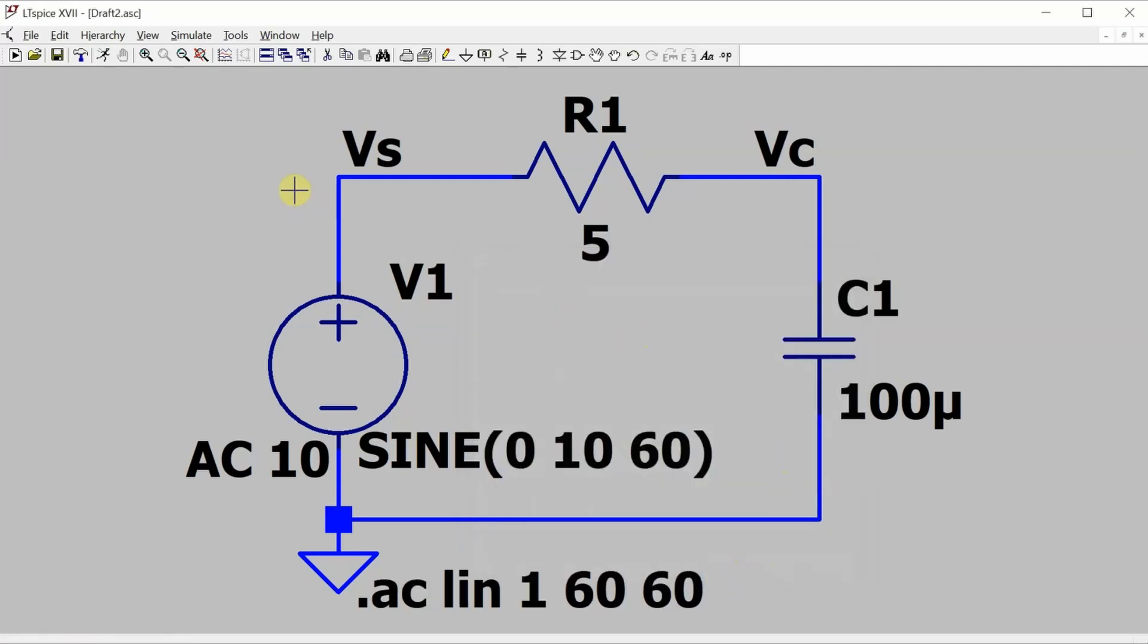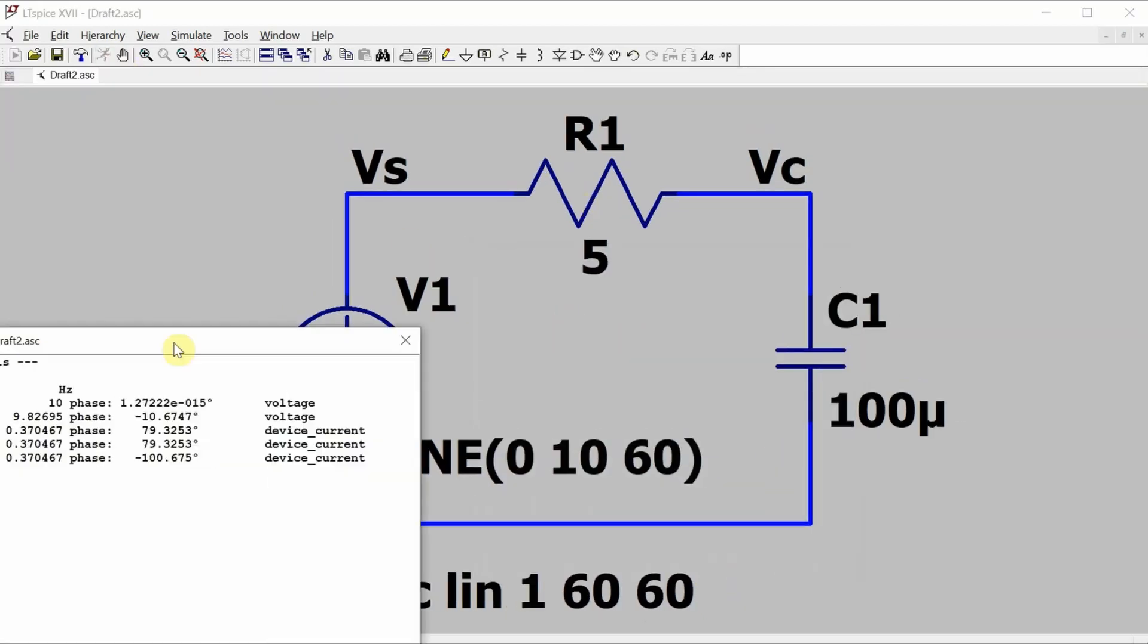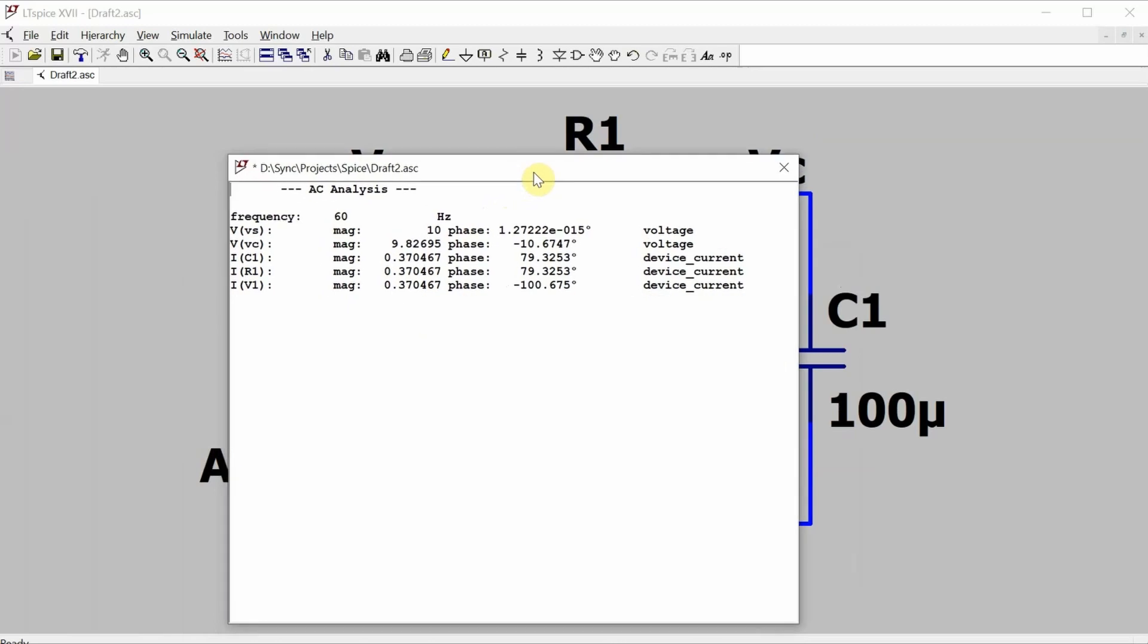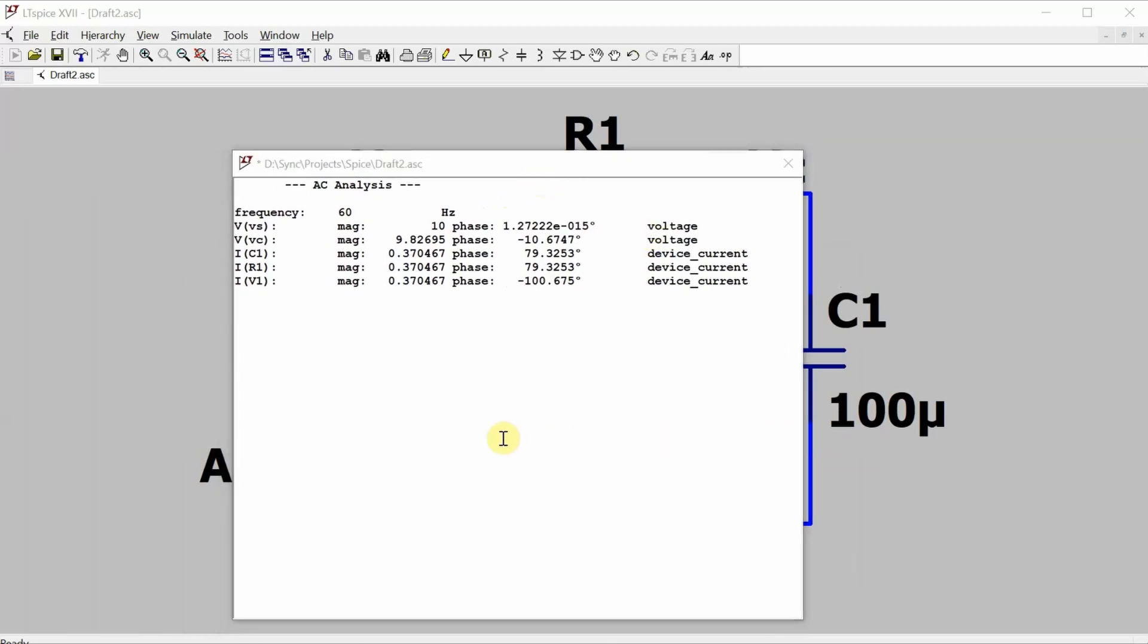Run the simulation, and this window pops up, which gives us all, or actually almost all, of the values that we care about. We've got the source voltage, 10 volts, phase of effectively zero degrees. The capacitor voltage, 9.82695 volts with a phase angle of negative 10.6747 degrees, and the current.